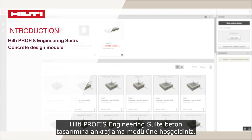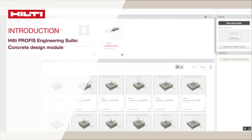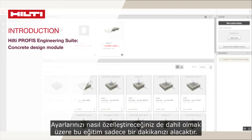Welcome to the new Hilti Profis Engineering Suite Anchoring to Concrete Design module. It will just take a moment to walk through the features here, including how to customize your settings.